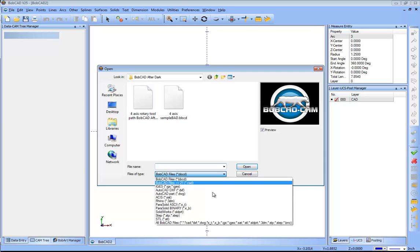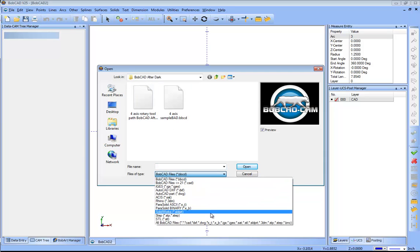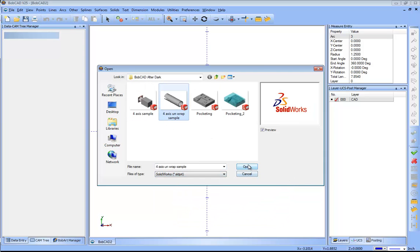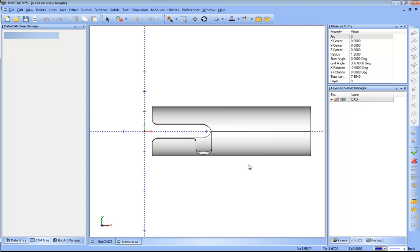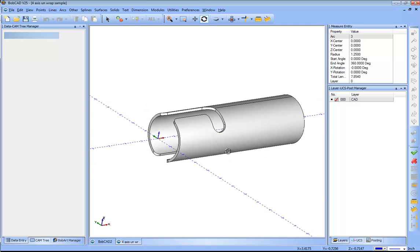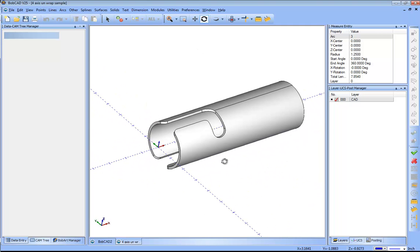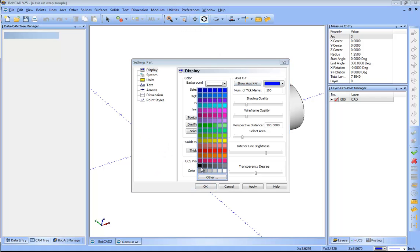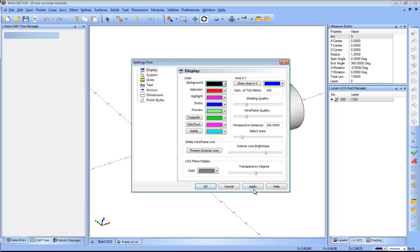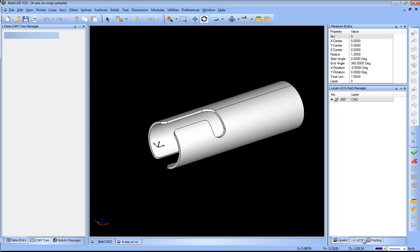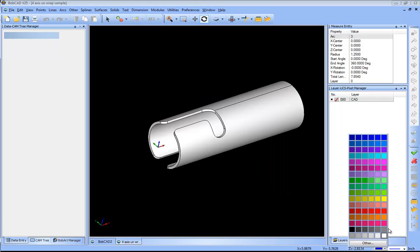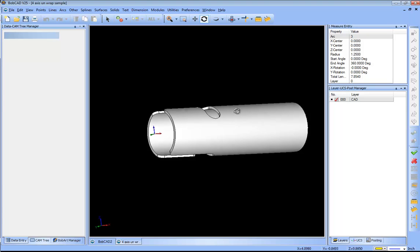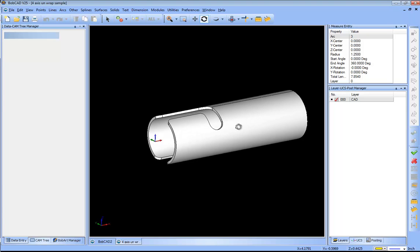I'm gonna open up a SOLIDWORKS part file here and this is the model that we want to work with. A couple of things that I'm gonna want to do right off the bat: I'm gonna turn off my axis, I'm gonna change my background color, and I'm gonna change my drawing color.